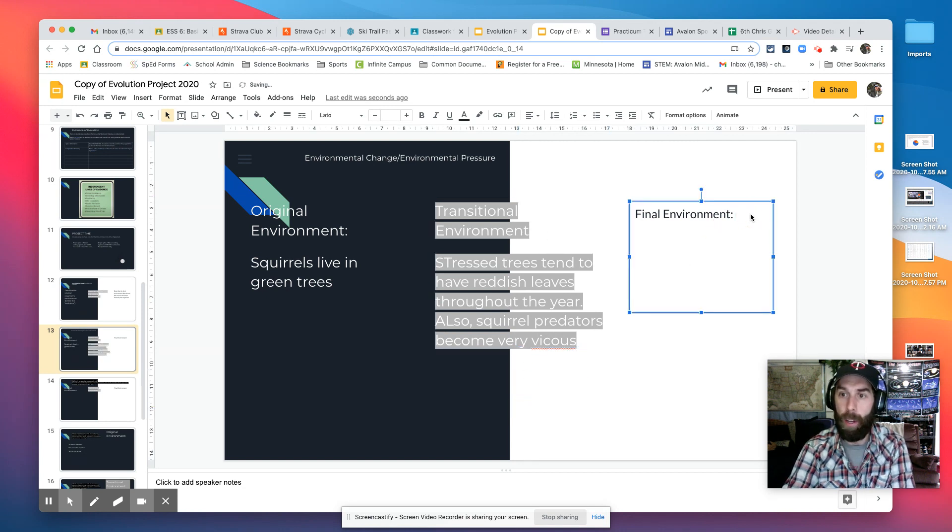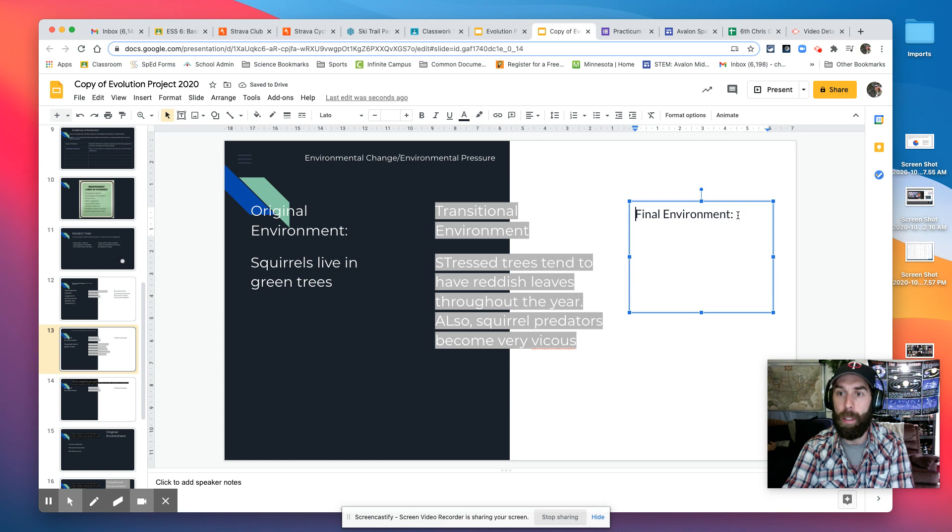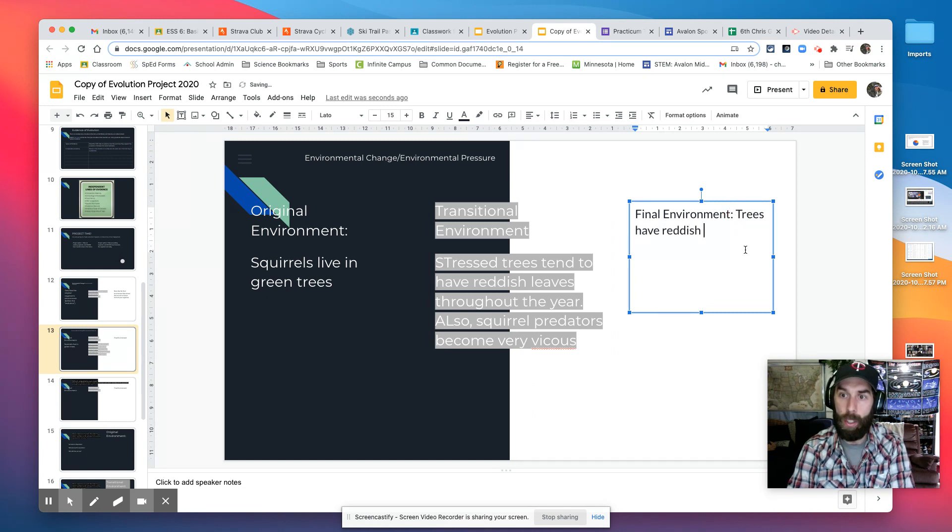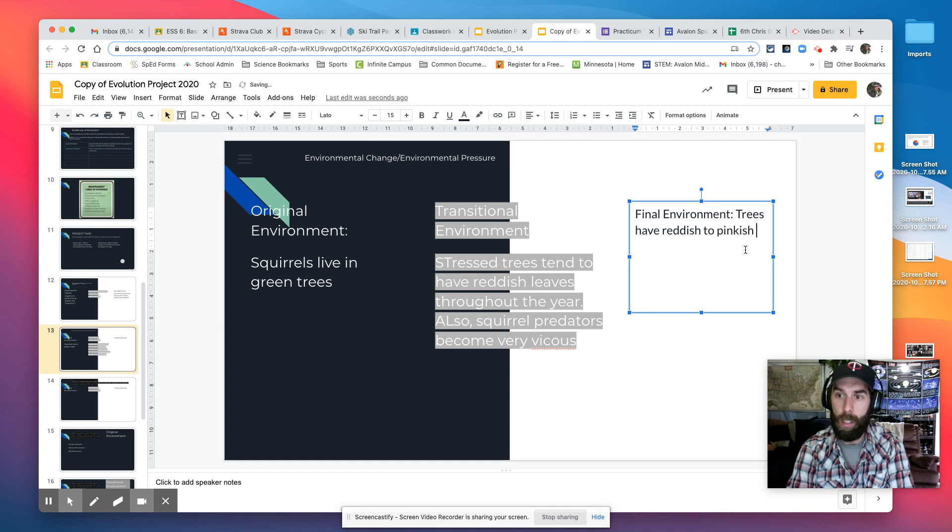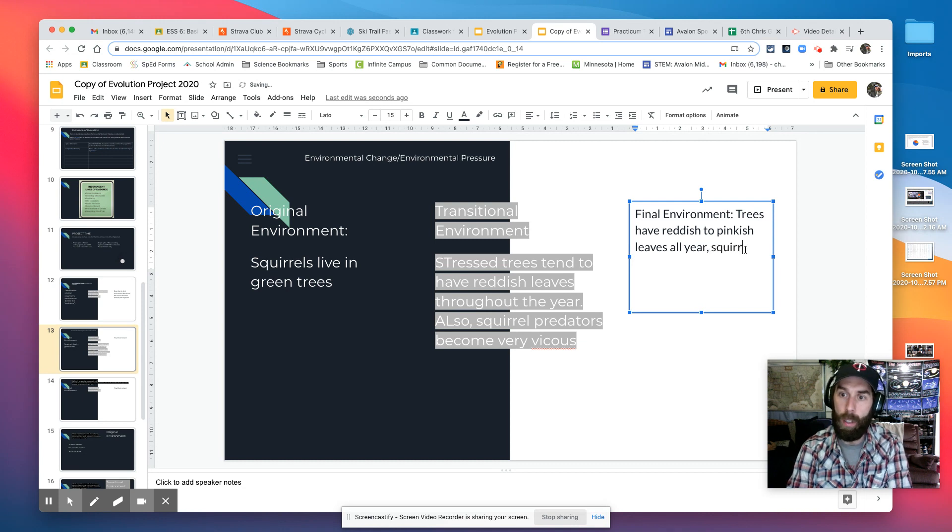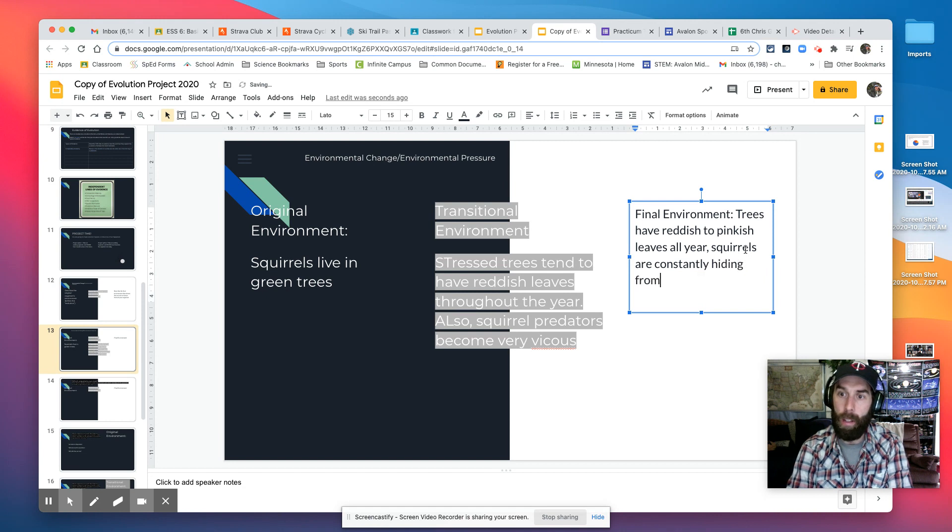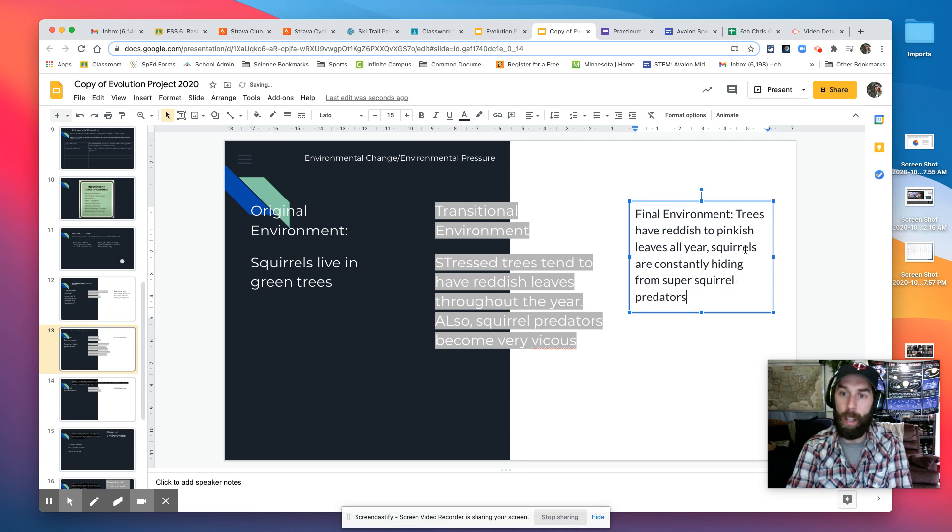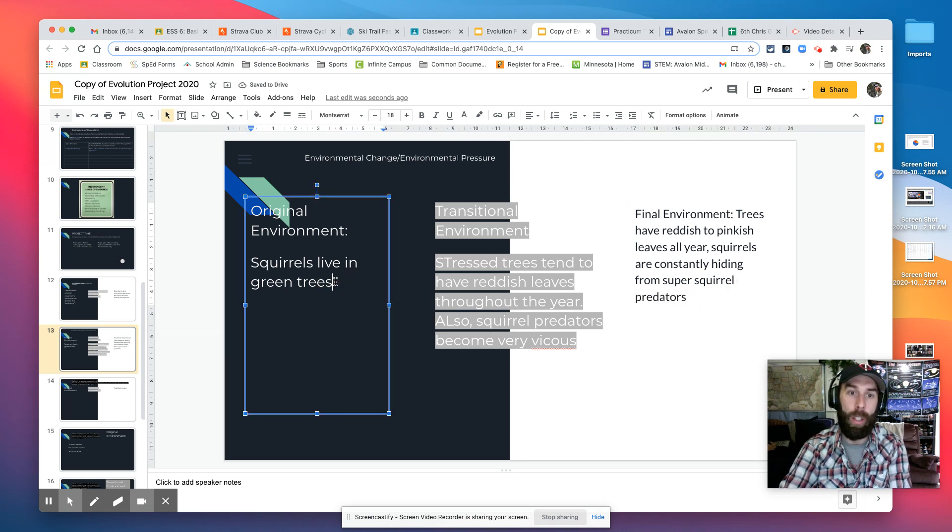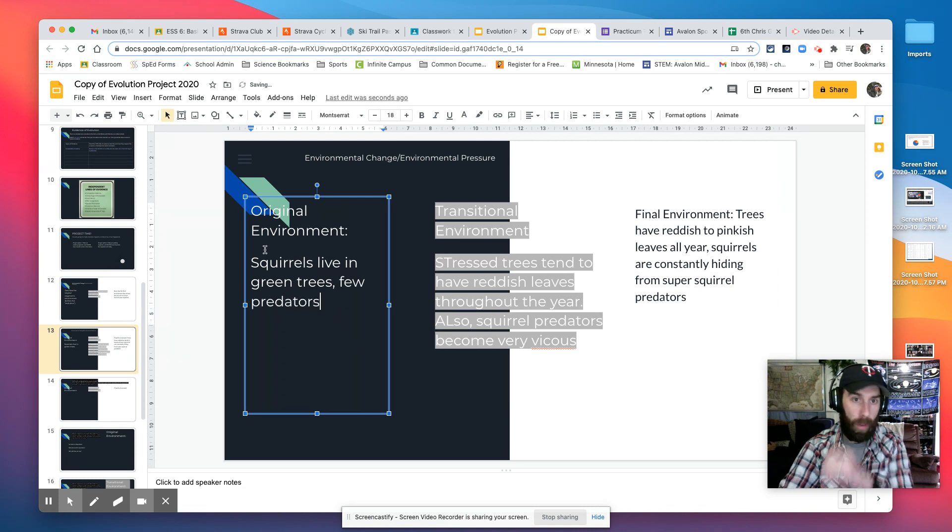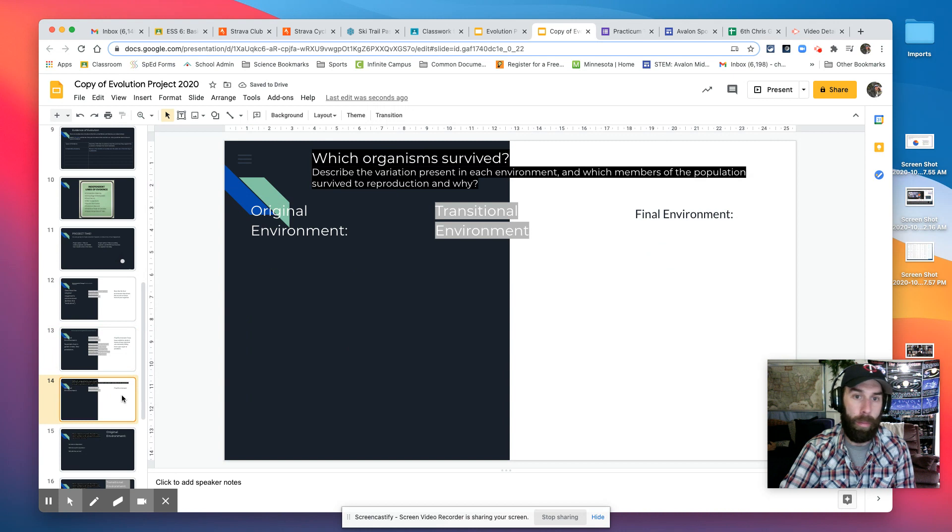Then the final environment is trees have reddish to pinkish leaves all year. And squirrels are constantly hiding from super squirrel predators, right? So the environment has changed from the original environment to the final environment here.